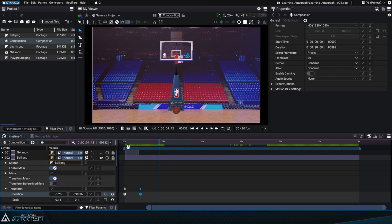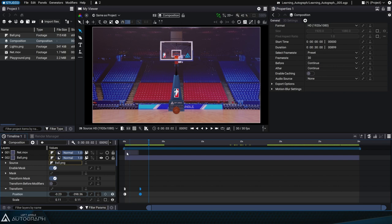In order to focus on these two keyframes and concentrate on the beginning of the animation, we'll use something called a work area.